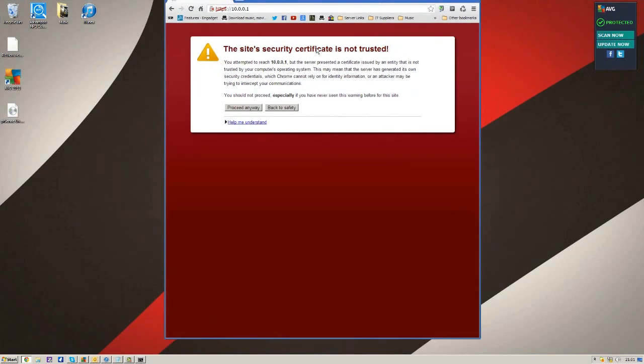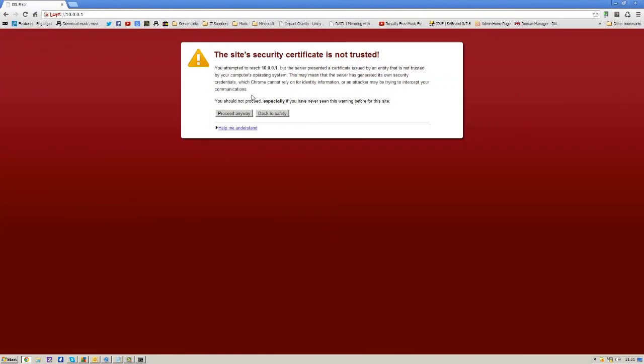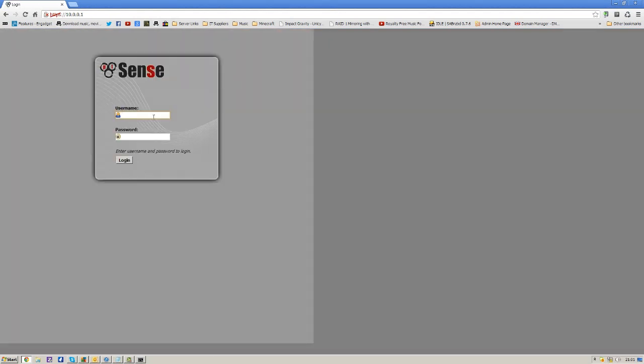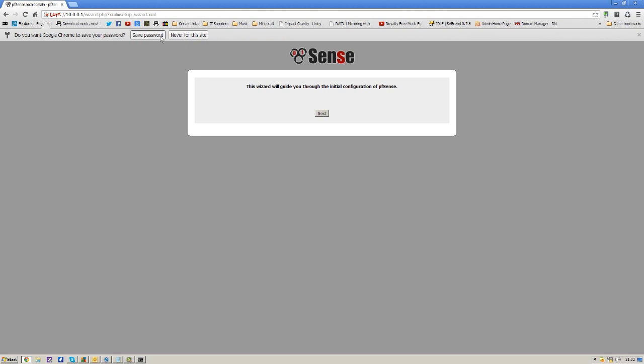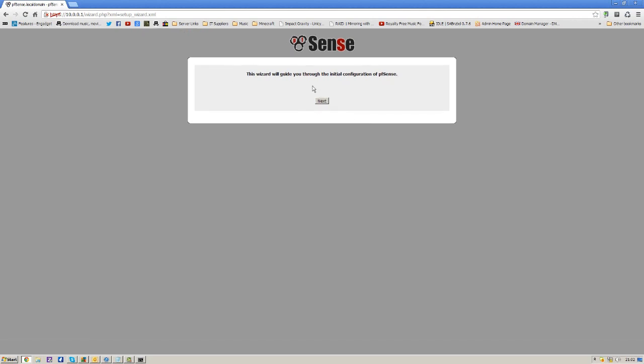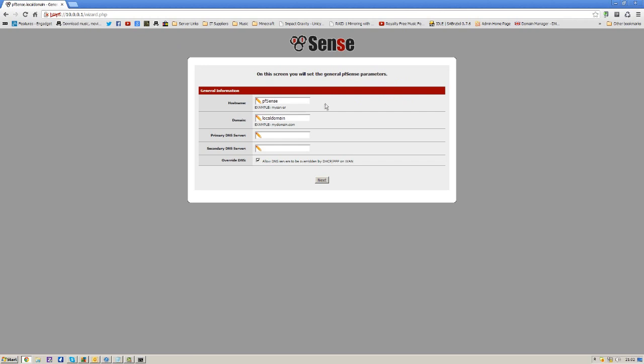And we'll make this bigger. And obviously Chrome's being weird, so we're going to proceed anyway. And it's going to ask for the admin and password. So the username is admin, and the password is pfSense by default. And we're going to save password, and it's going to do the initial config for you, does it really quick, and we're just going to hit next. Host name, pfSense, that's perfectly fine. Domain, I'm just going to call this Skynet because it's cool.